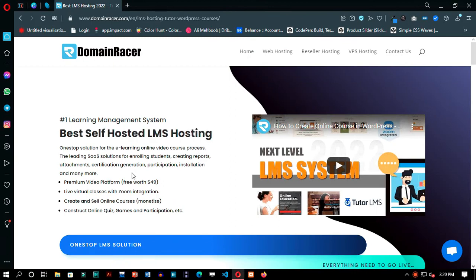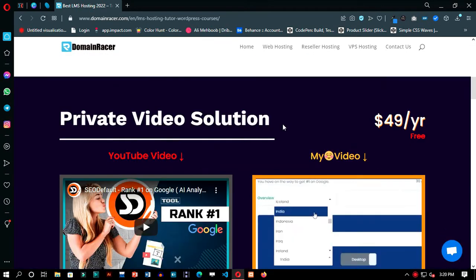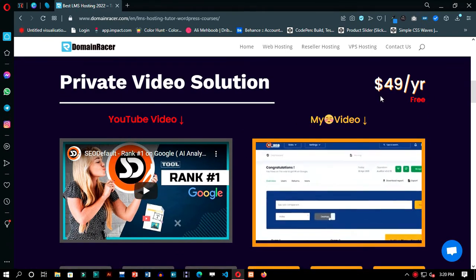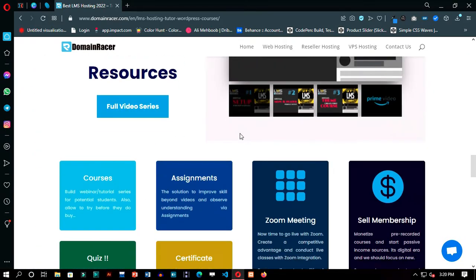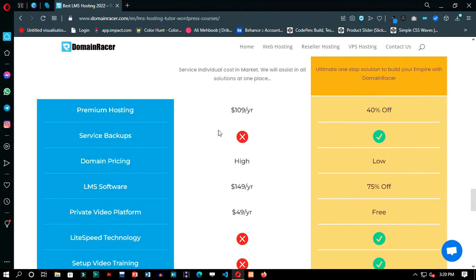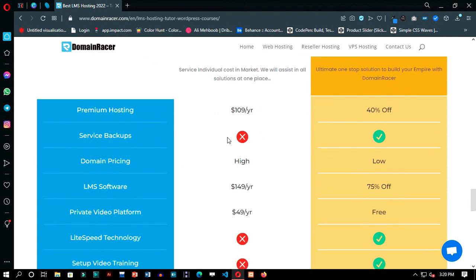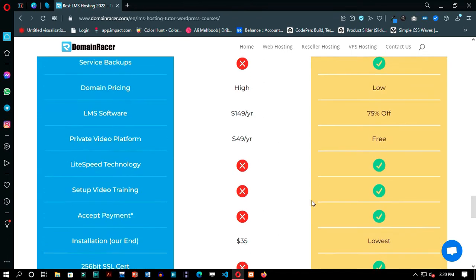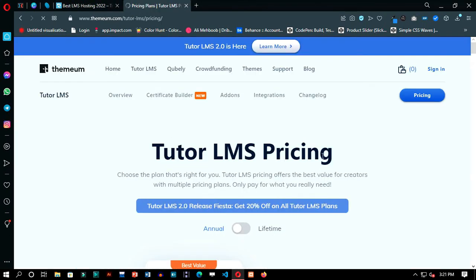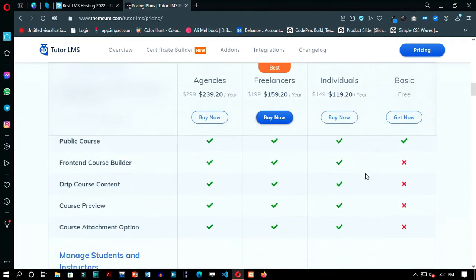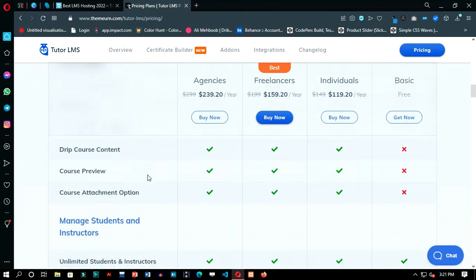Just go to the link provided in the description. You will get to this page, where you can see all the functionalities you will be getting in this package. You will have the private video solution application, premium plugin, and all these things which make your website much more professional than going with free packages. You can see the actual price of the Tutor LMS plugin — Domain Racer will provide you the premium license of this plugin, and it will be much more beneficial to get the package from Domain Racer with all other necessary functionalities.